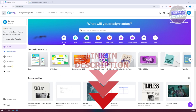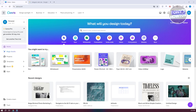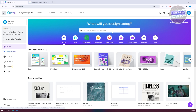To create an Instagram Reel in Canva, the first thing we need to do is access our Canva account. Go to canva.com, access your account, or log in.